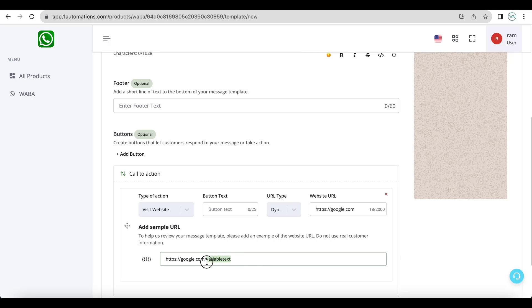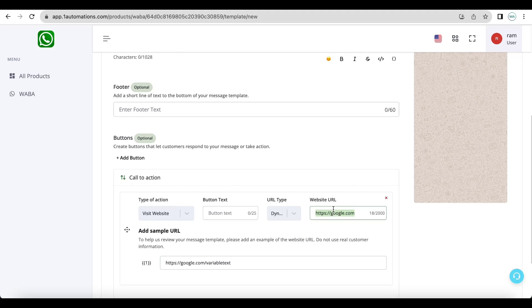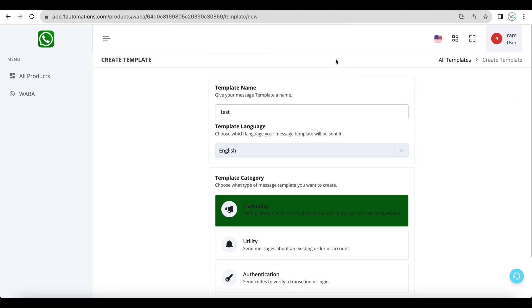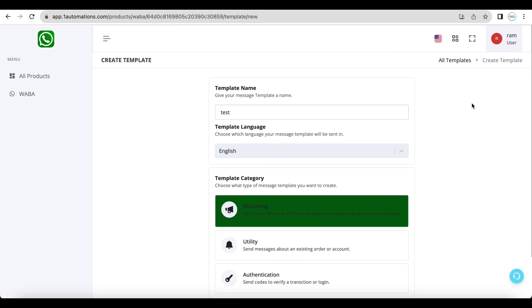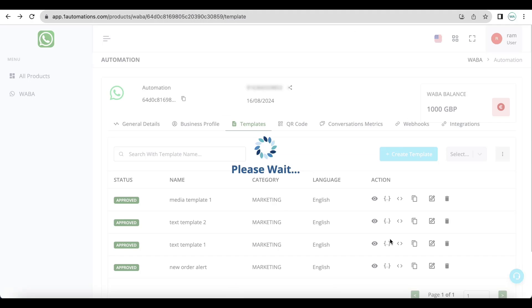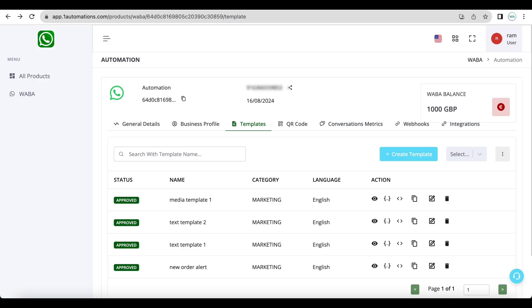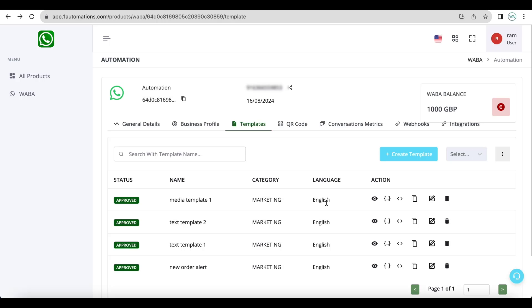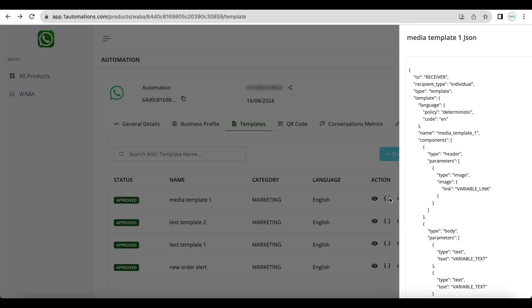And in the API call you'll only supply the variable text. The main URL will be picked up by WhatsApp directly. So let us take this media header template. Let us create with one image header, two variables and one variable button. Let us click on this curly brackets to get the entire payload.